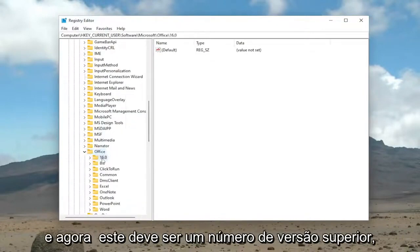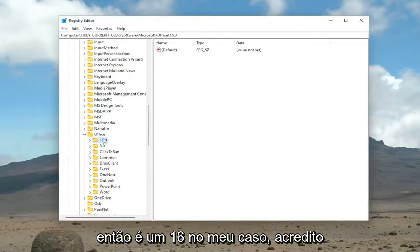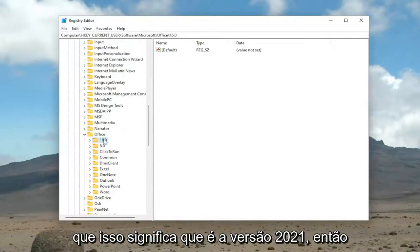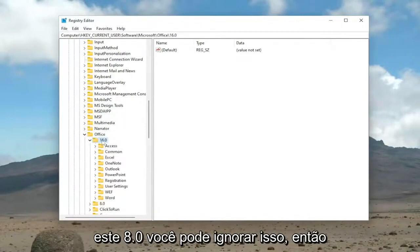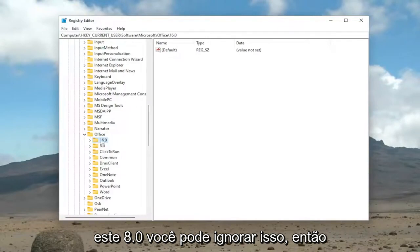And now there should be a higher version number. So it's a 16 in my case. I believe that means it's a 2021 version. So this 8.0, you can ignore that.